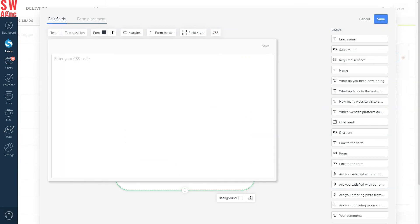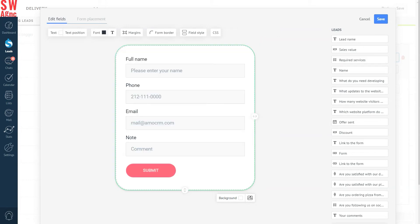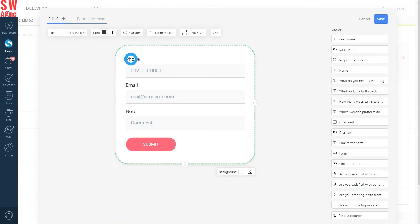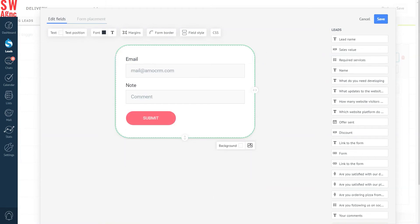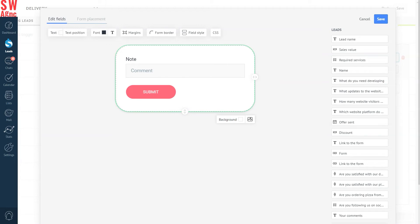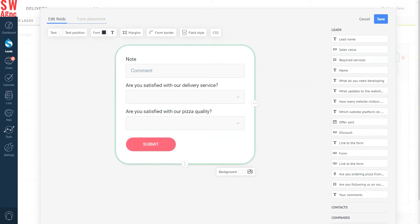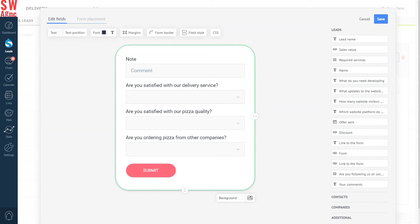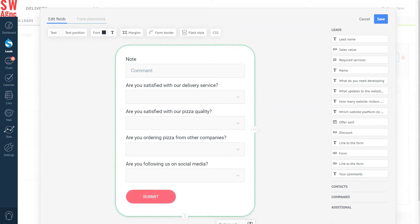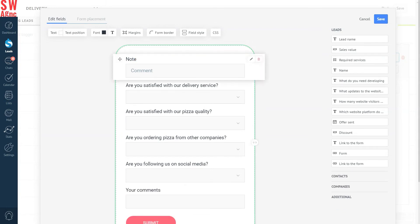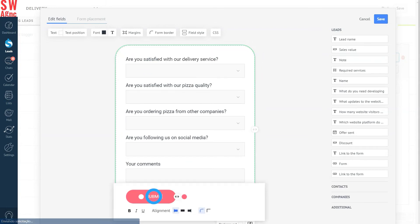We won't do anything here. However, if you need to customize the form to suit your needs, like branding for instance, you can add your own CSS code here. Next, let's delete the fields that we have here by default. We won't need them in this case. Instead, we will pull into the form the fields from a lead card that we've created before. So, our first question is, are you satisfied with our delivery service? Then, are you satisfied with our pizza quality? Are you ordering pizza from other companies? Are you following us on social media? And finally, your comments. And the submit button.